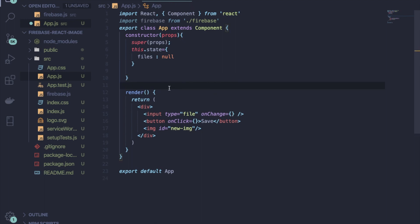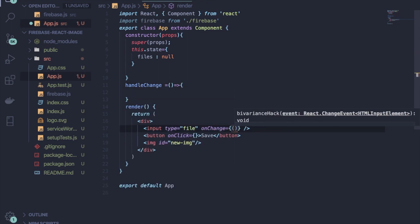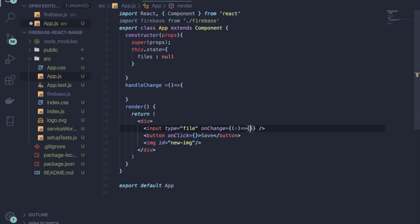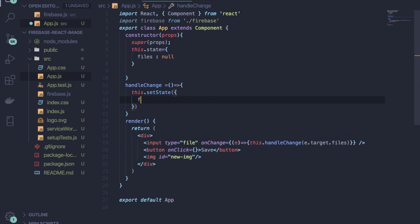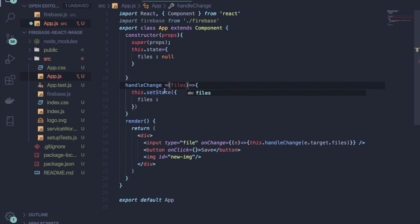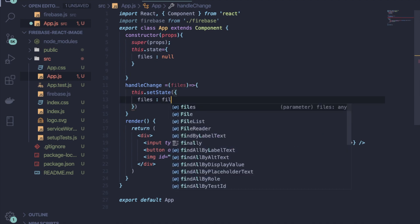You will need one method called 'handleChange'. Inside the onChange attribute, write an arrow function. Inside it write 'this.handleChange' and pass 'e.target.files'. Now inside the handleChange method, update the state whenever the user selects a file: write 'this.setState' and inside it set 'files' to the passed files argument.